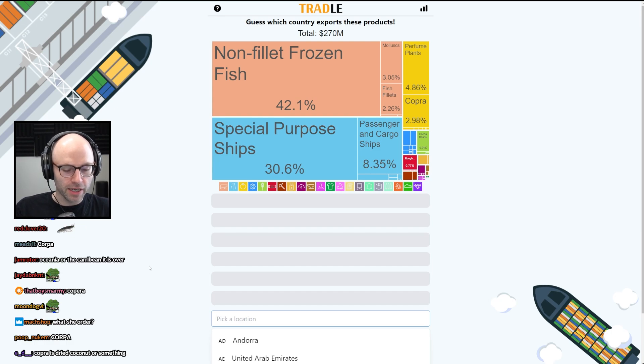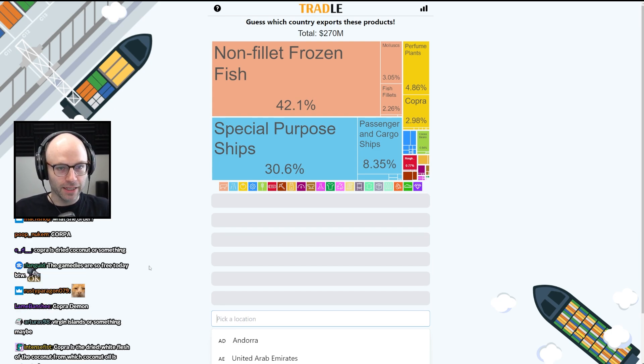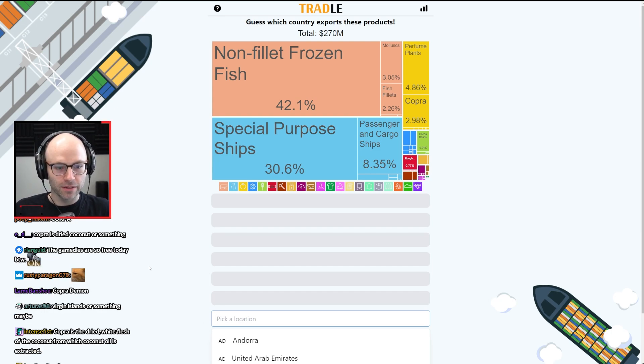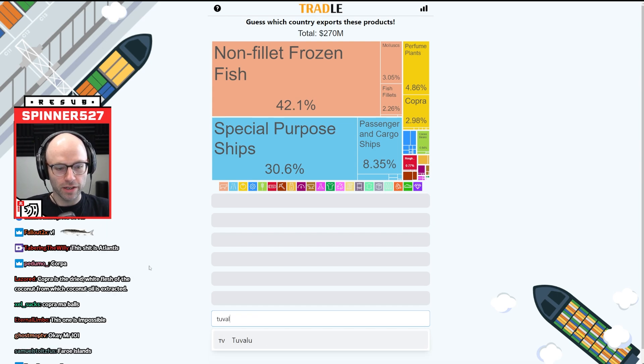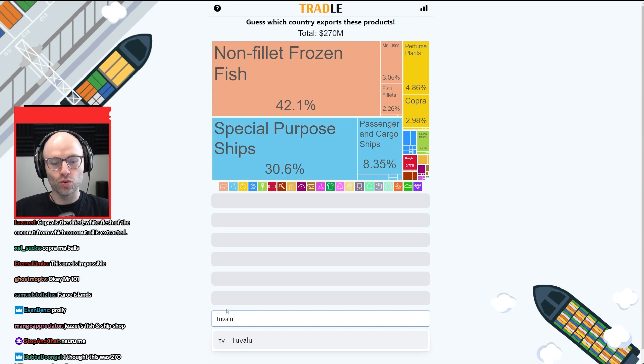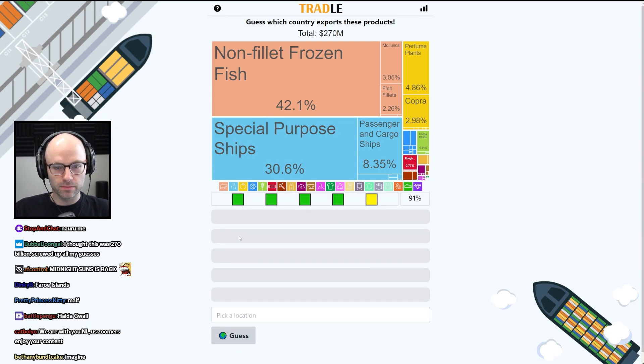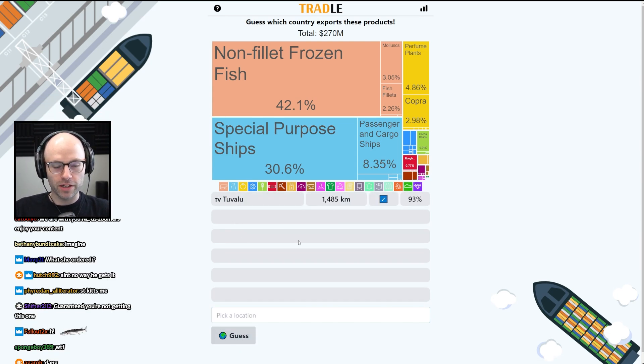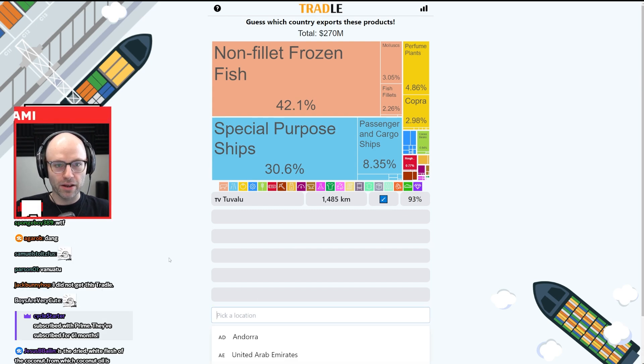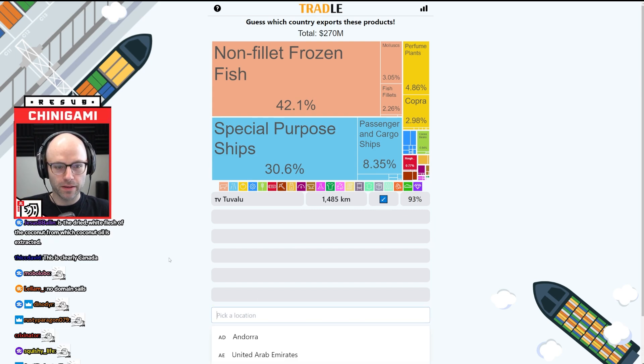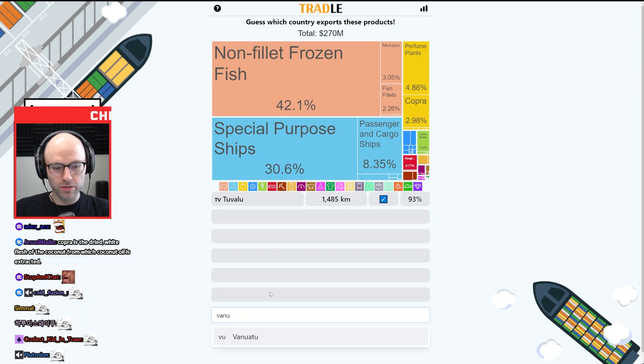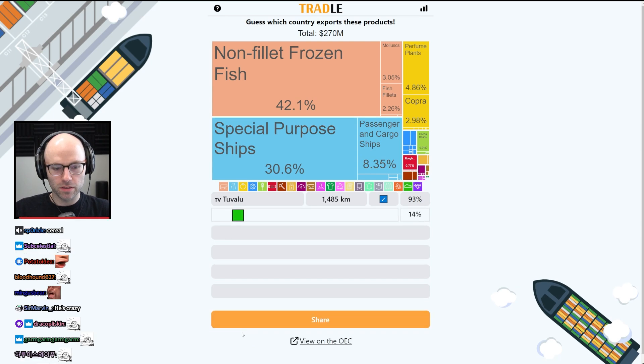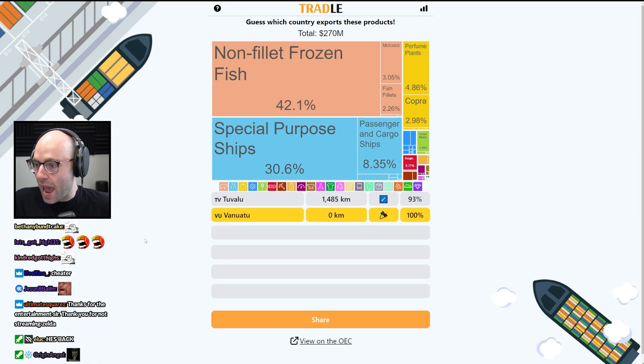I would be thinking like an island in the Pacific, and I'm not talking about Australia. I'm talking about Tuvalu. We are very close. I'm talking about Vanuatu. I got it. I got it. I'm cracked.